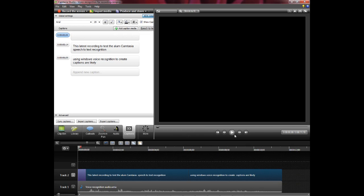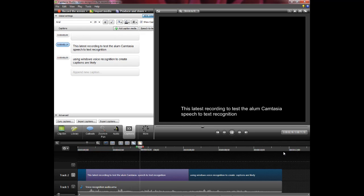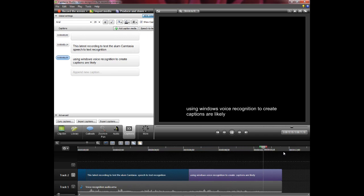And let's see how well it did. This is a test recording to test the Camtasia speech to text recognition using Windows voice recognition. To create the captions automatically.